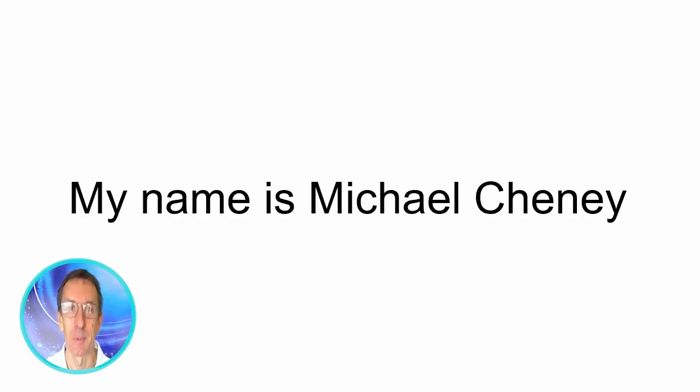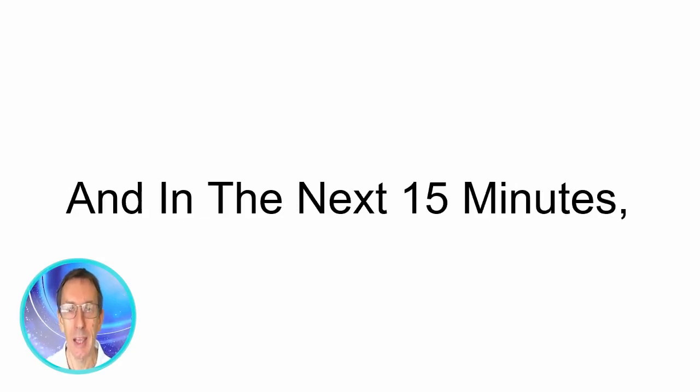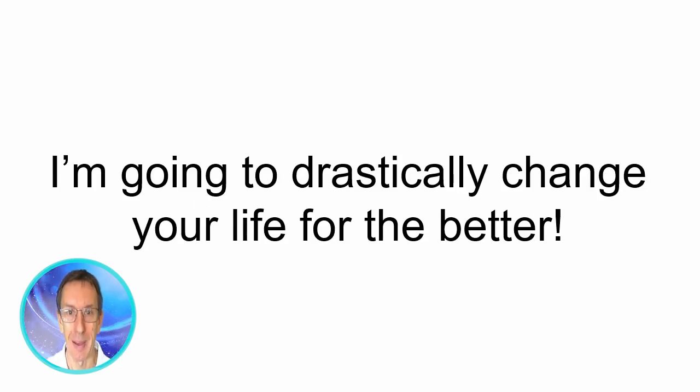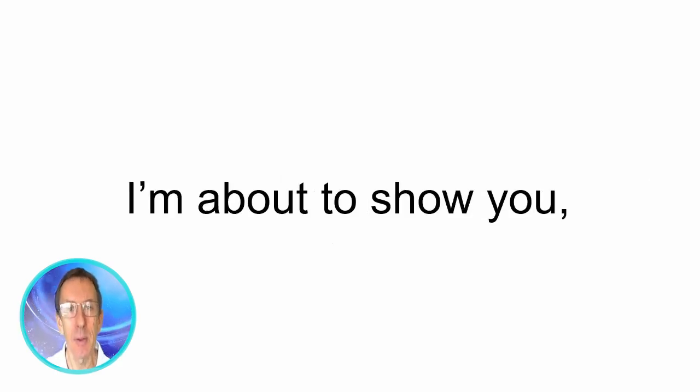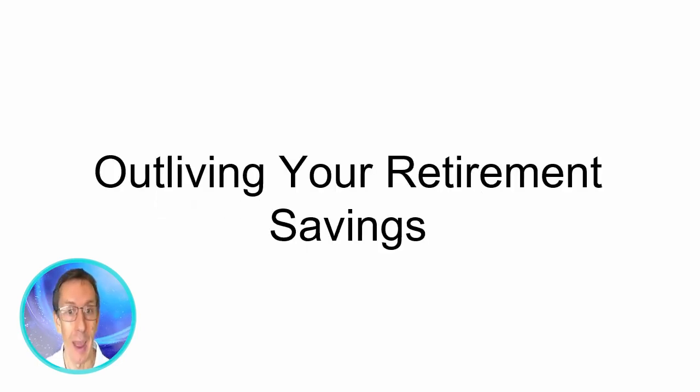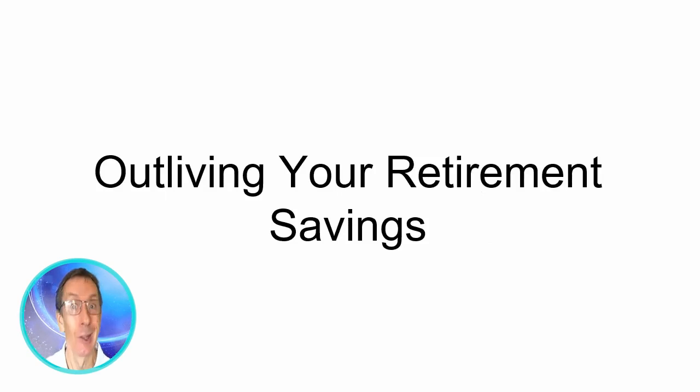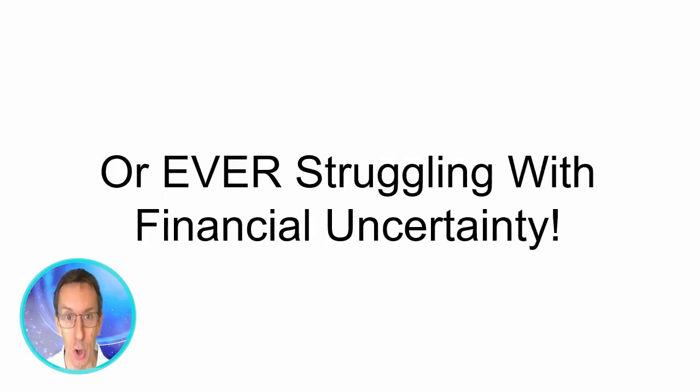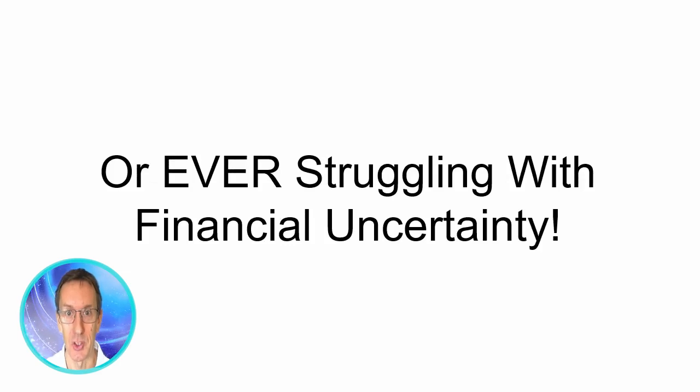Hey there, my name is Michael Chaney and in the next 15 minutes I'm going to drastically change your life for the better. I'm about to show you how you could be free forever from any fear of outliving your retirement savings, losing your nest egg to inflation or ever struggling with financial uncertainty.